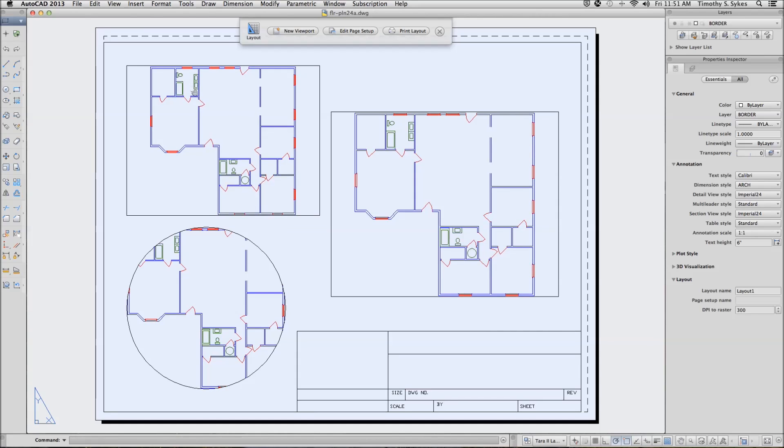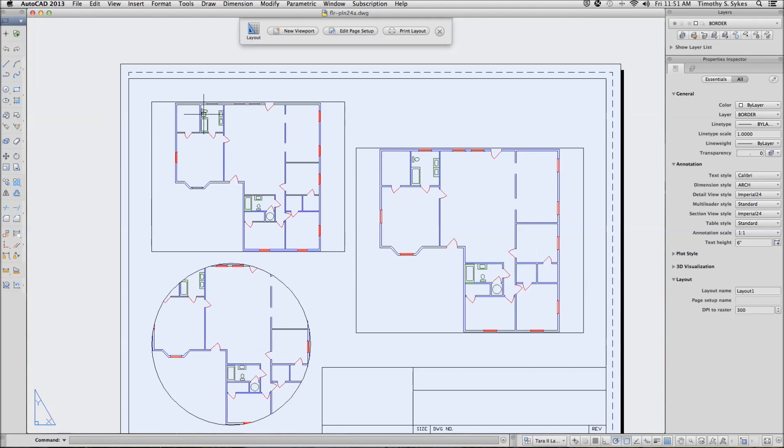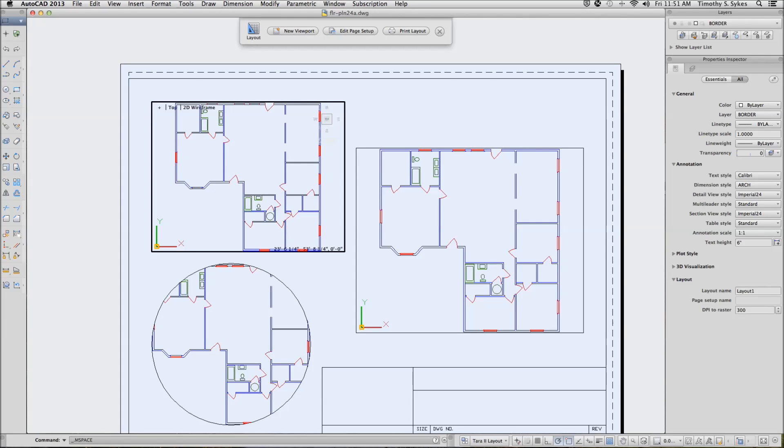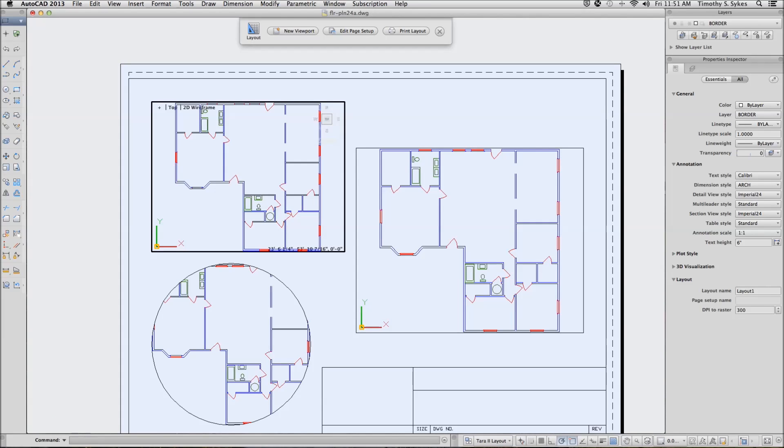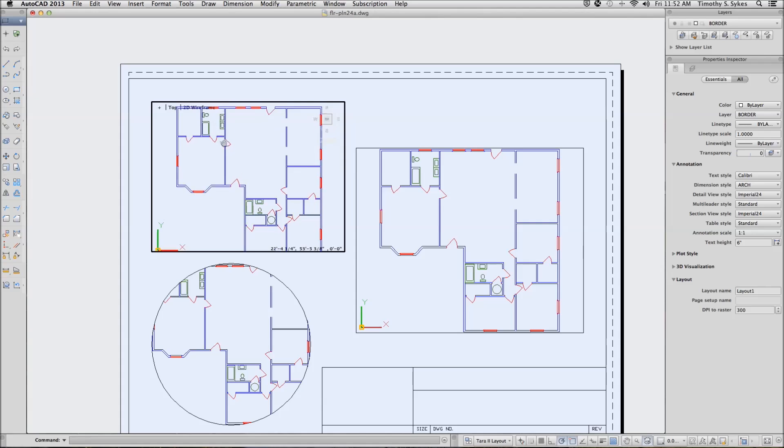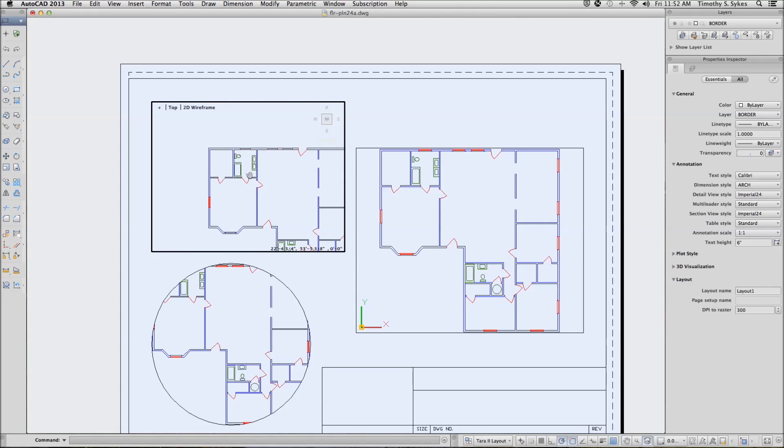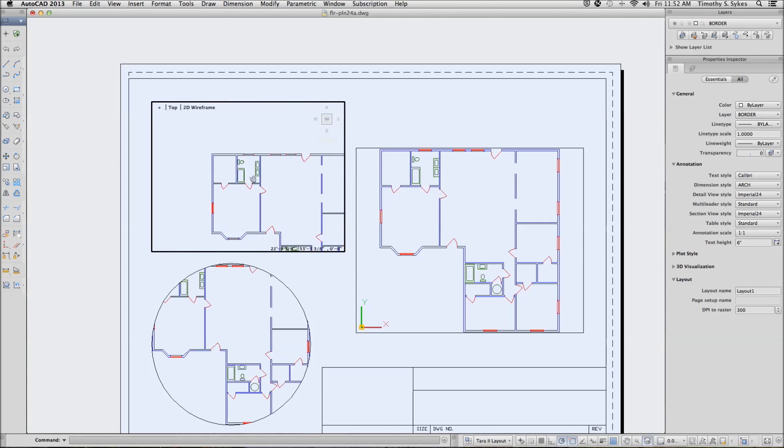We'll pan to center. Let's open the floating viewport by double clicking in it. And then we'll pan to center the master bathroom, like so.